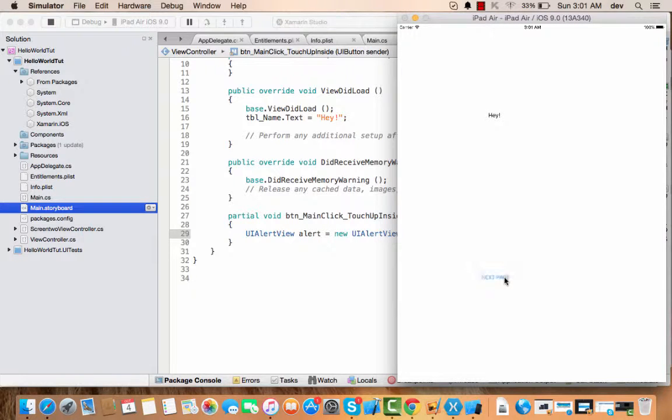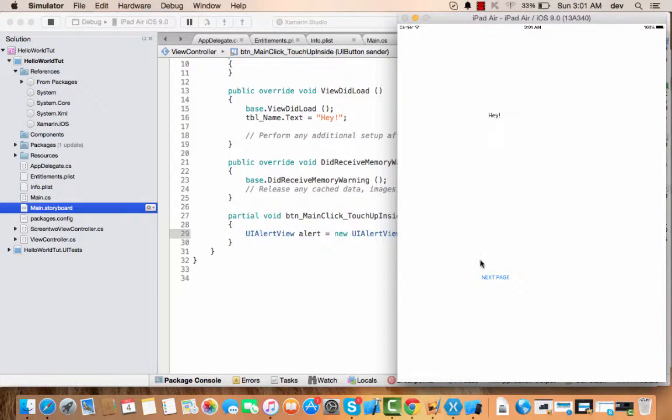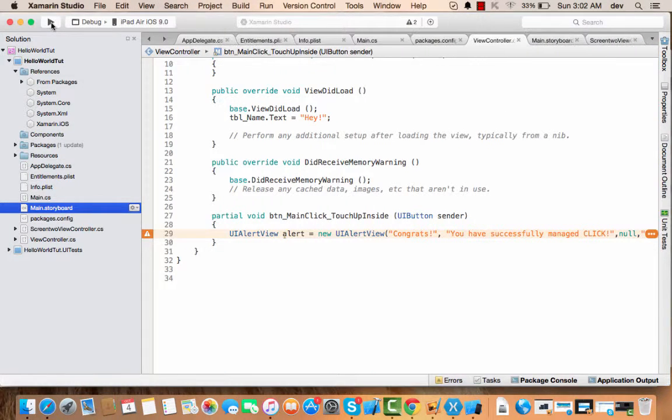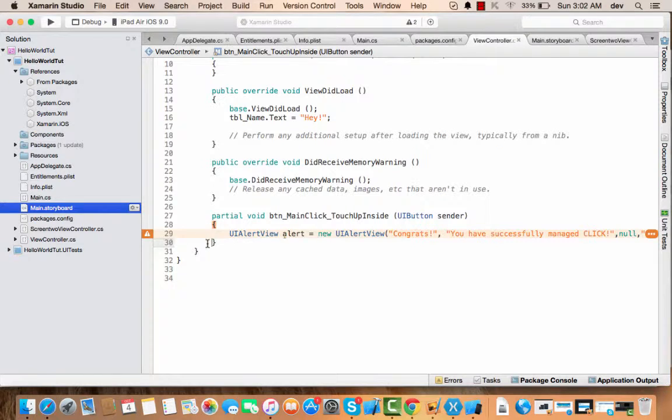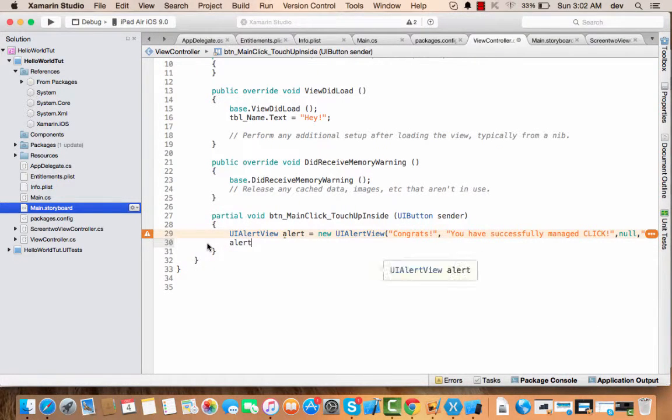And now if I click on next page, nothing happens. So the reason nothing happened is, I'm sorry, I just missed a statement here, that was alert.Show().